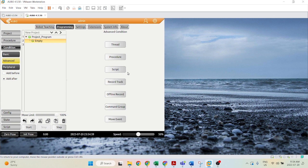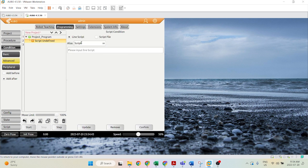Now in order to insert a script, you can go ahead and click script. There are two formats of scripts that you can insert: either a line of script or a script file.